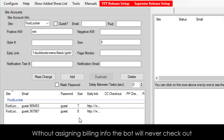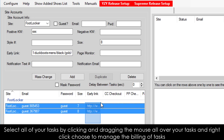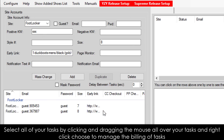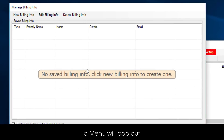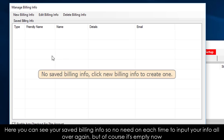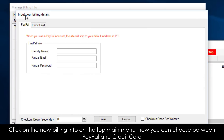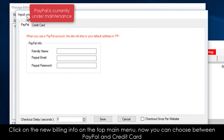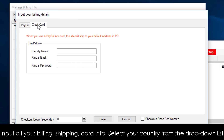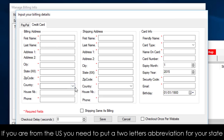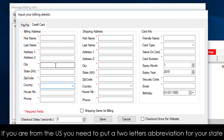Without assigning billing info, the bot will never check out. Select all of your tasks by clicking and dragging the mouse over your tasks, then right-click and choose to manage the billing of tasks. A menu will pop out. Here you can see your saved billing info, so no need to input your info all over again each time. But of course it's empty now, so we have to create a new billing info. Click on the new billing info on the top main menu. Now you can choose between PayPal and credit card — we are going to choose credit card. Input all your billing, shipping, and card info. Select your country from the drop-down list. If you are from the U.S., you need to put a two-letter abbreviation for your state.